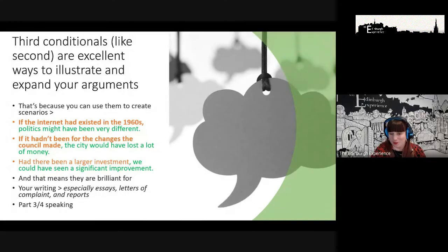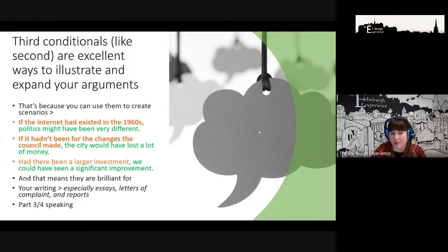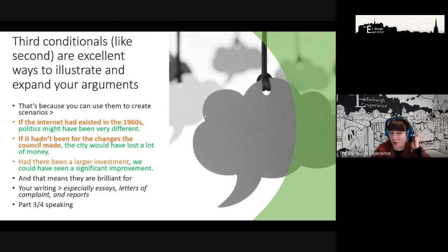If you're following our regular classes, you'll have access to exercises to practice the third conditional. You can join our regular group classes or sign up for the online unlimited course for access to all those materials.